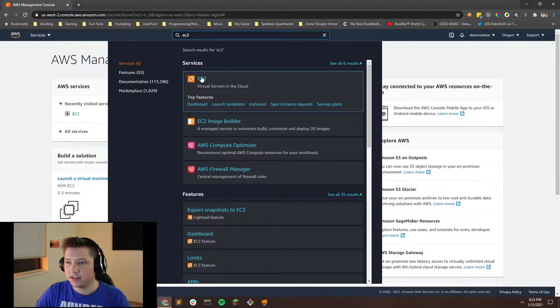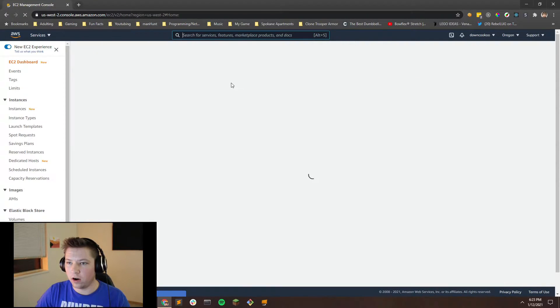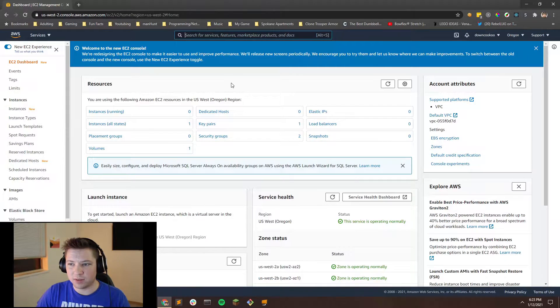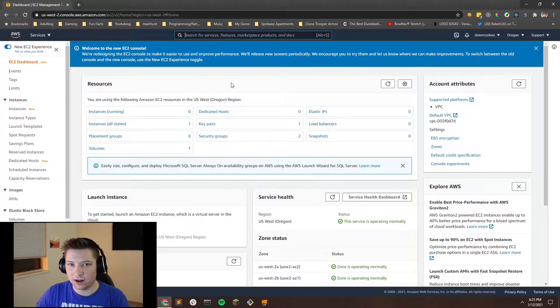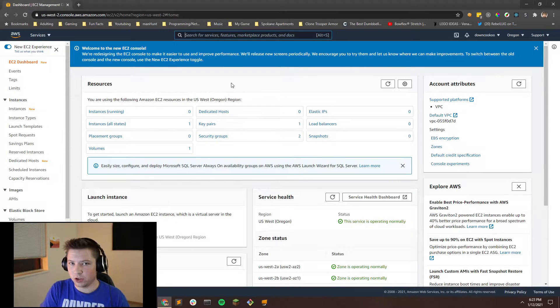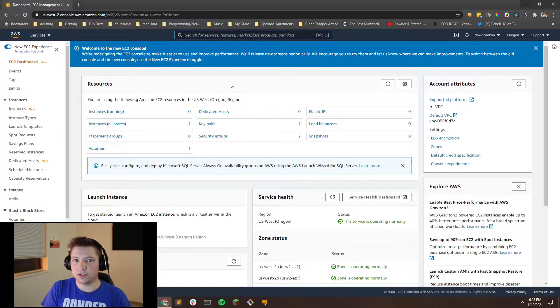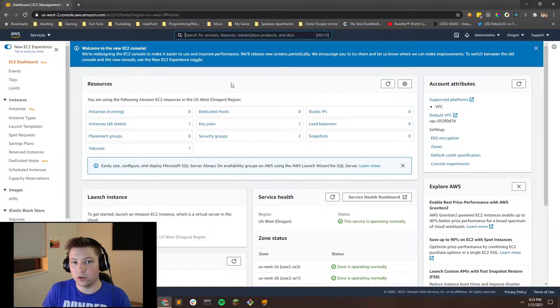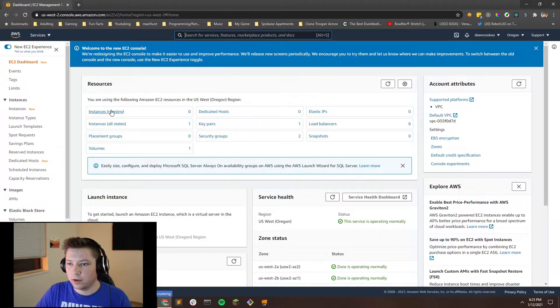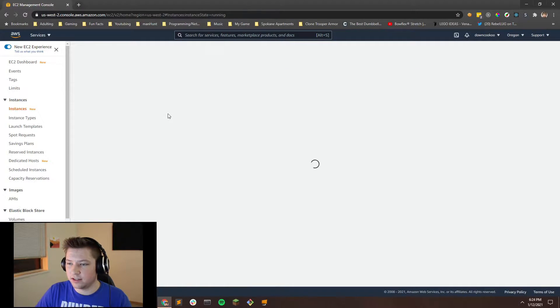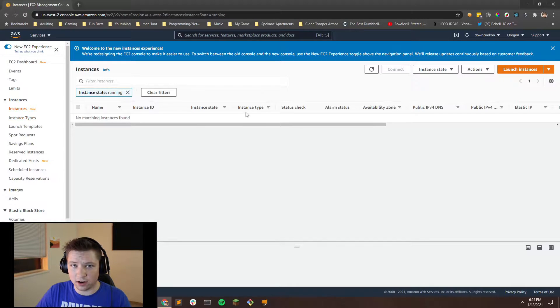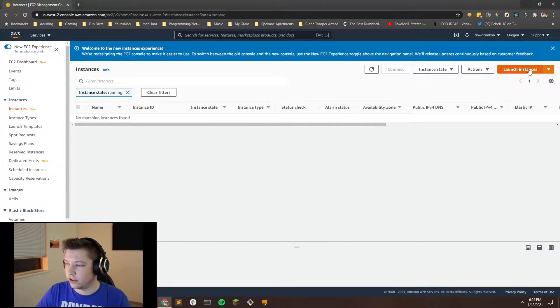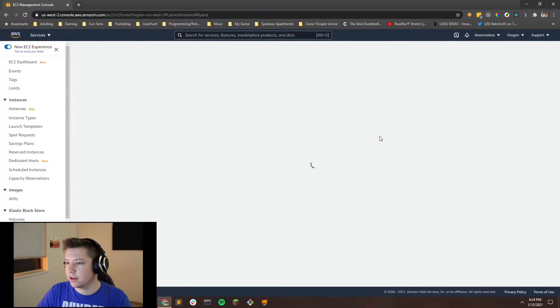The EC2 instances are owned by Amazon and essentially what they are is Amazon has computers that are basically their servers that you can use for whatever you want. Let's go ahead and go to instances. And once you get to here, you're going to want to go ahead and go to launch instances. This is where we're going to create our new EC2 instance.